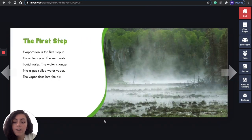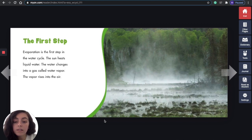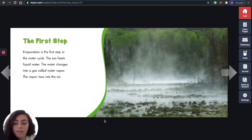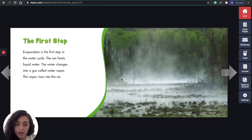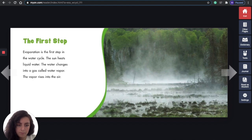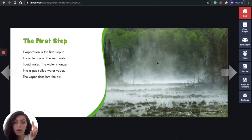The first step: evaporation is the first step in the water cycle. The sun heats liquid water, and the water changes into a gas called water vapor. The vapor rises into the air. If you're confused about what vapor is, look at this picture — it's kind of like smoke, but it's not really. This is vapor because the water from the pond is heated up by the sun and becomes vapor, going up.